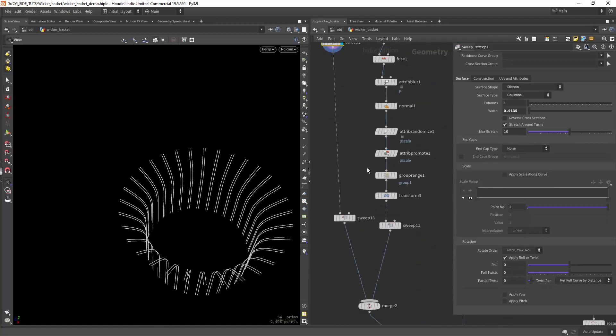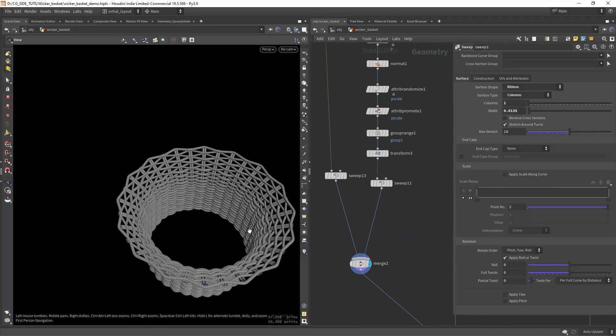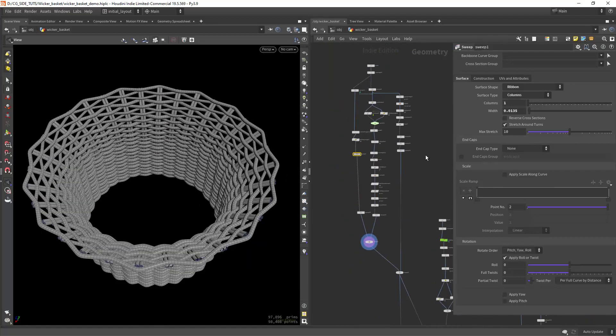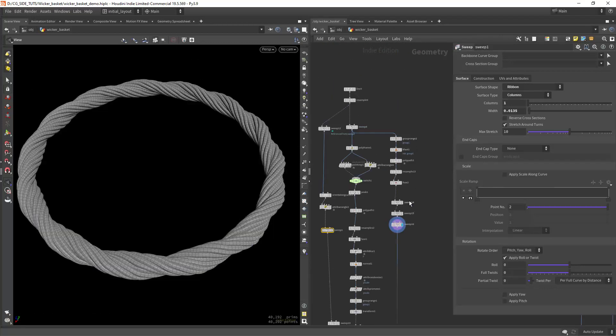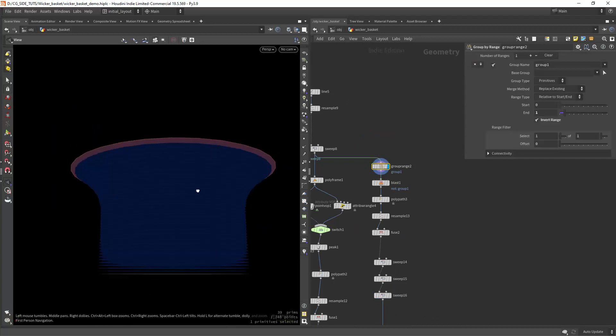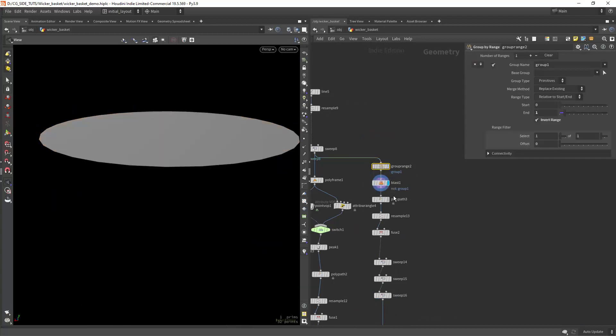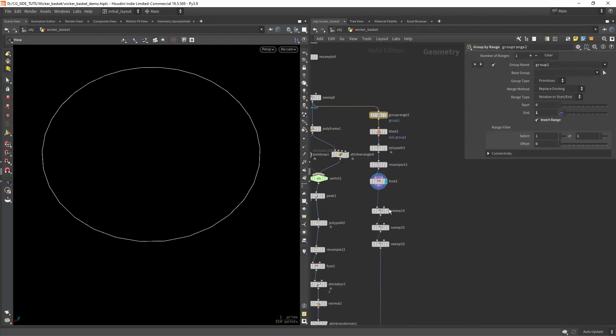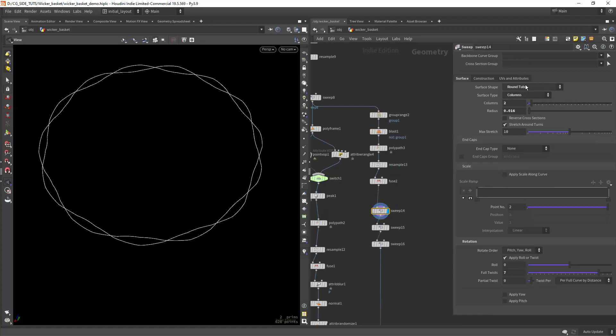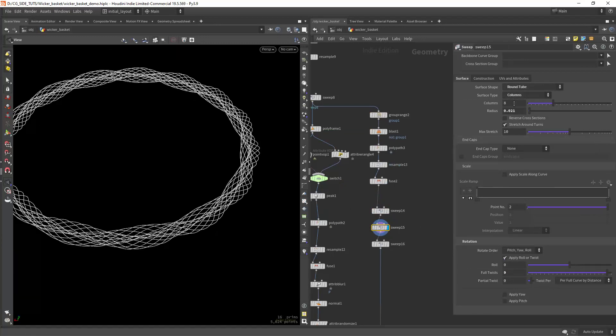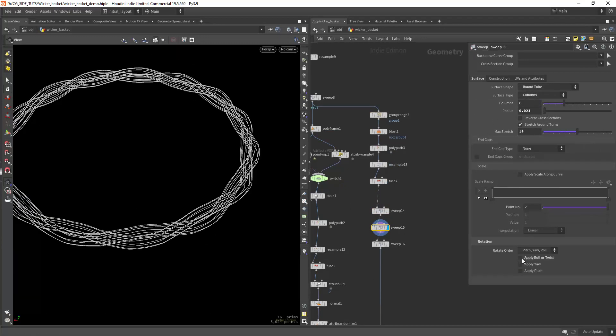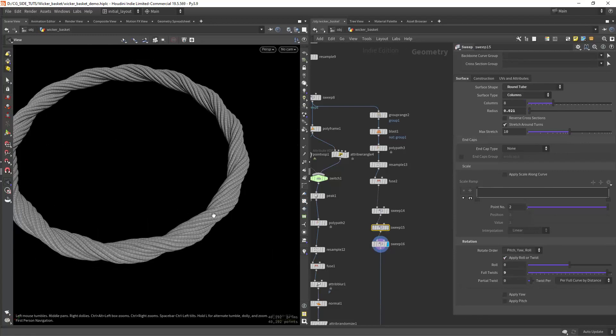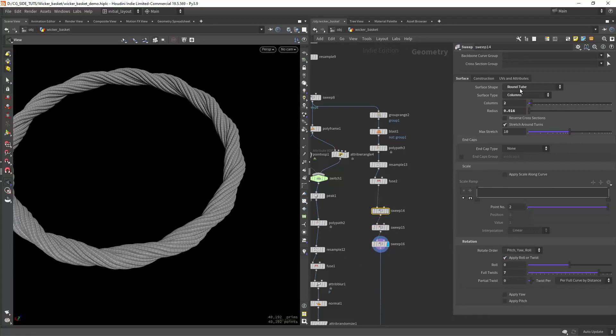And we can now combine everything. Now for this part start by isolating the last brim, convert it to a curve, and do a series of sweep nodes. But in this case we want to add some twists to it to create the desired look.